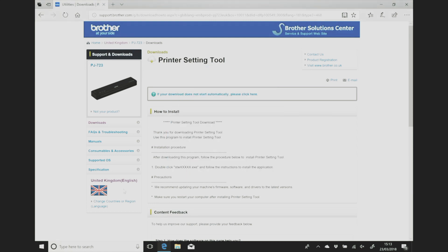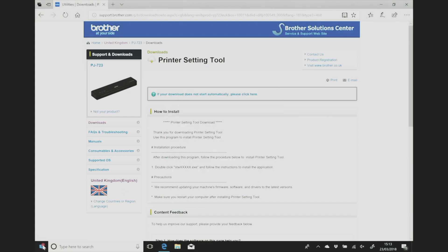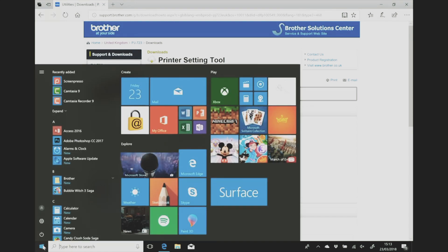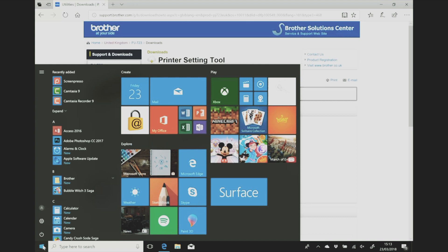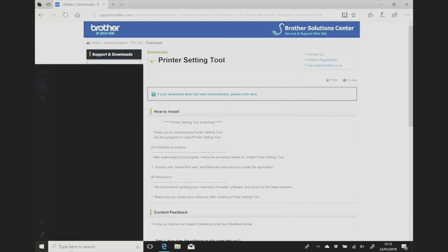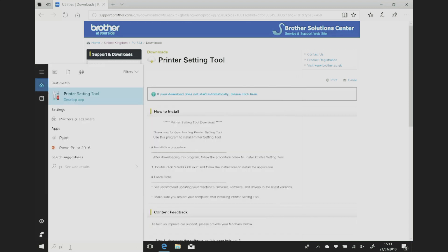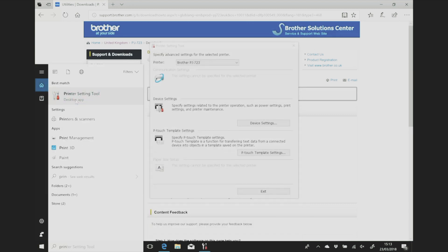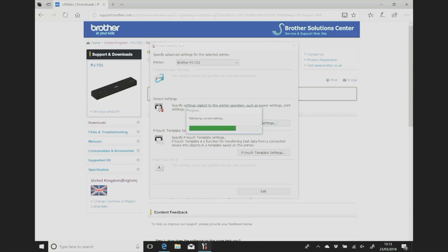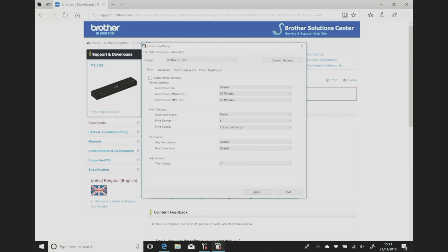The first job after you've installed both the printer driver and the printer setting tool is to go into the start menu, find the printer setting tool and head over to device settings. Yeah it took me a second to find that. And then once it's retrieved the settings from the printer, obviously the printer needs to be on and plugged in via USB at this point, you need to find the maintenance tab.